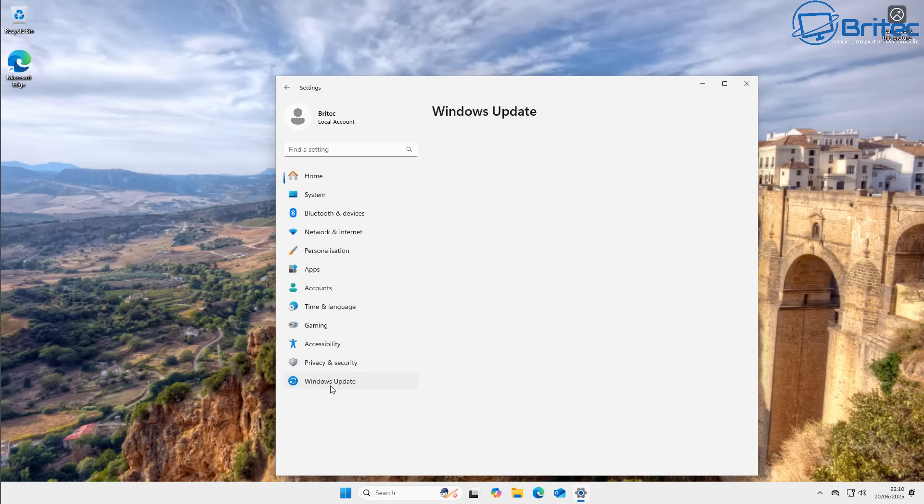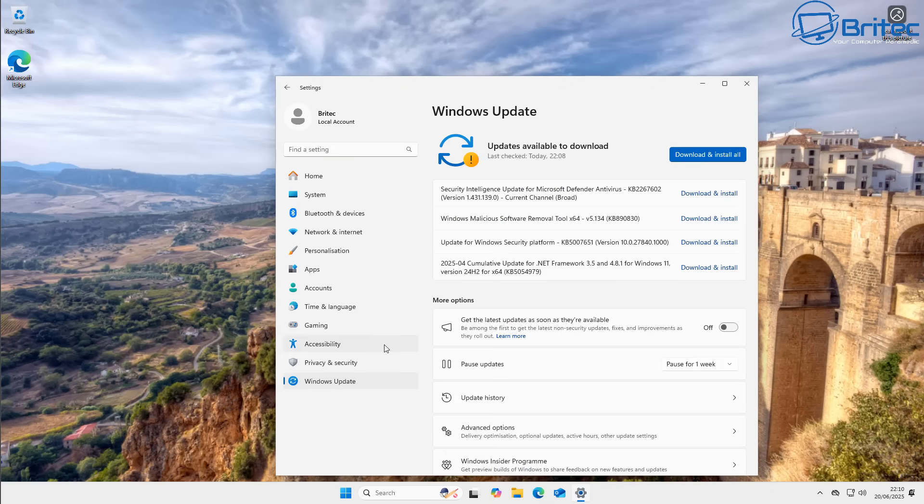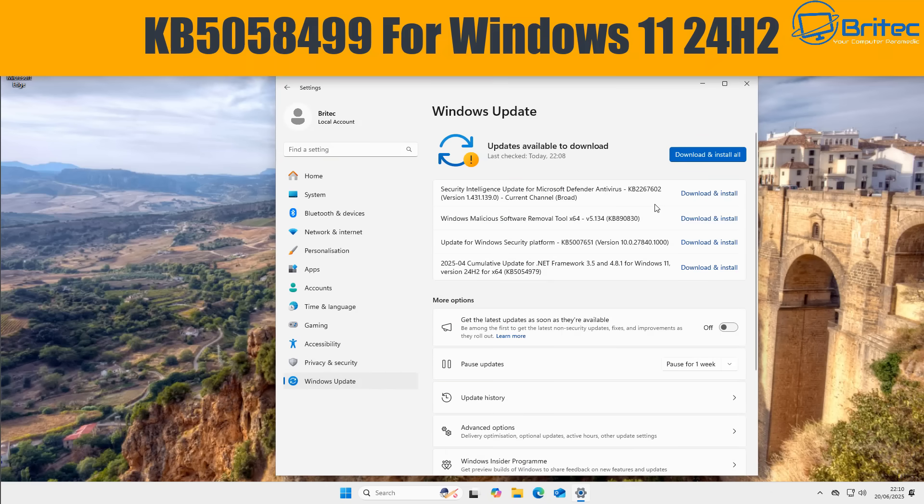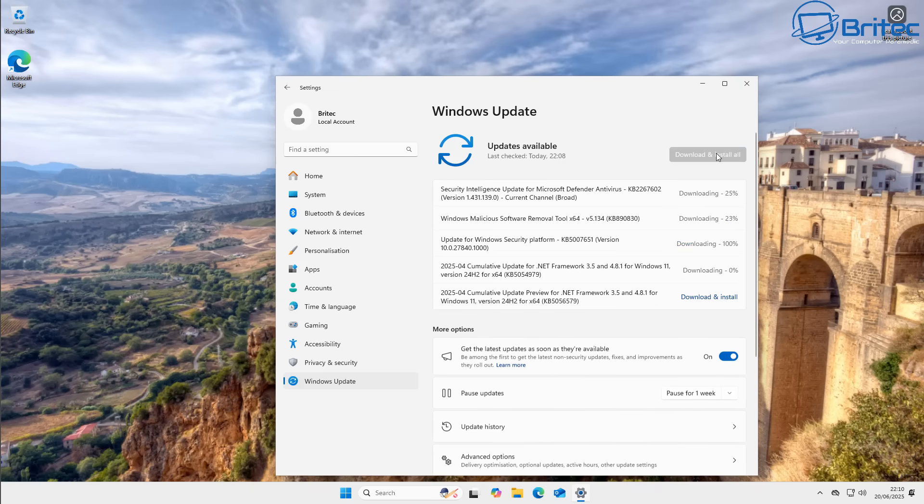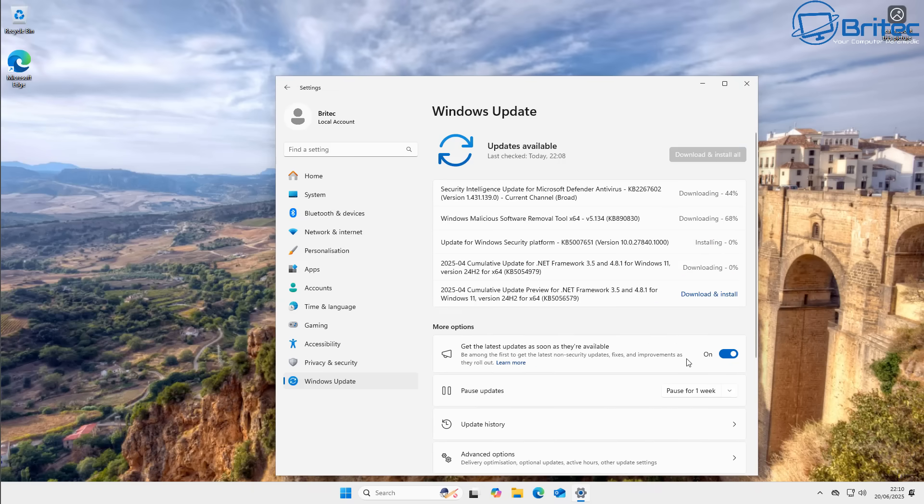Microsoft have been working really hard to try and stabilize 24H2 because there's been so many problems with 24H2. So with this update, it should rectify a lot of the issues that you might be having.